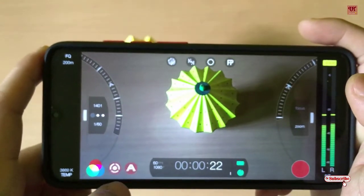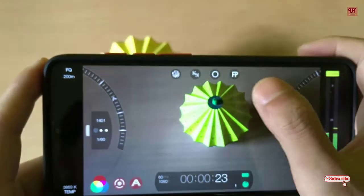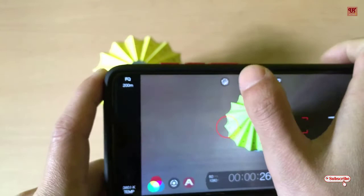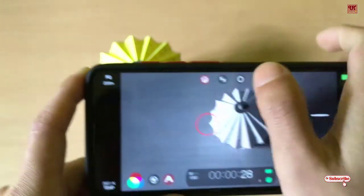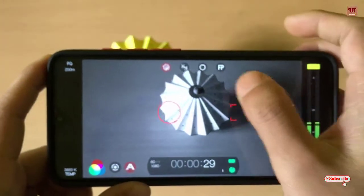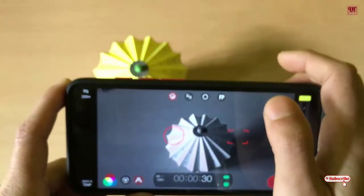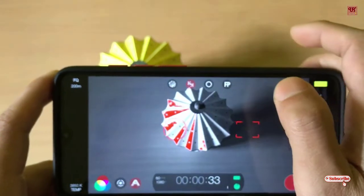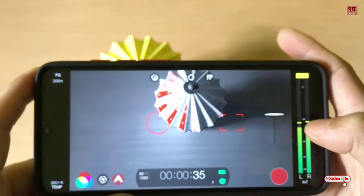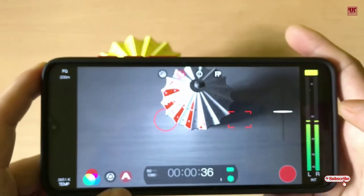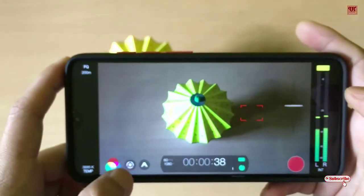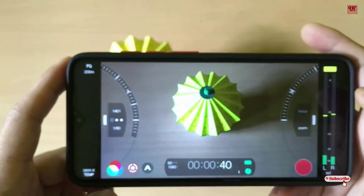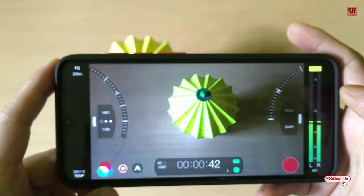If you need different filters you can control them like this, or set them like this. There are lots of options using this application, so in my opinion it's a very good video recording application for your smartphones.